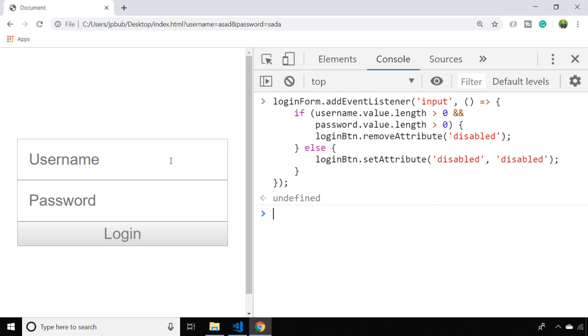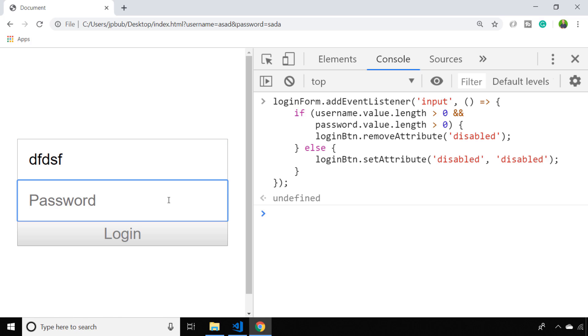You can see by simply typing into the username field, we've only met the first part of our if statement criteria. And as soon as we type something into the password box, the login button becomes enabled.